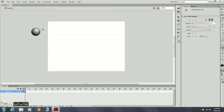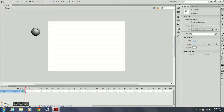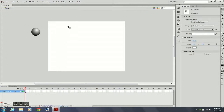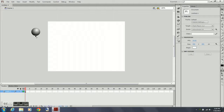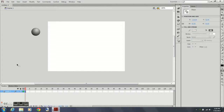Just to give it more of a realistic feel of an actual bouncing ball. I'm going to click the outline of the ball — the black outline — and delete that.